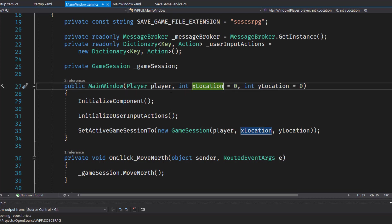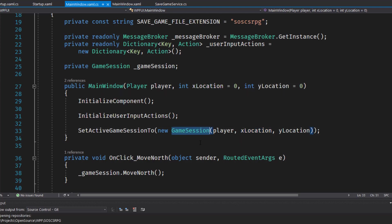And if you notice, we have these int xlocation equals zero, int ylocation equals zero, so that makes them optional parameters. If you don't pass in an xlocation and a ylocation, it will default to zero zero, which we can do for the start of a brand new game. The player will just start at location zero zero. And we use those parameters when we instantiate a new game session object here on line 33, when we pass in the player that was passed in the mainwindow with the starting x and ylocation.